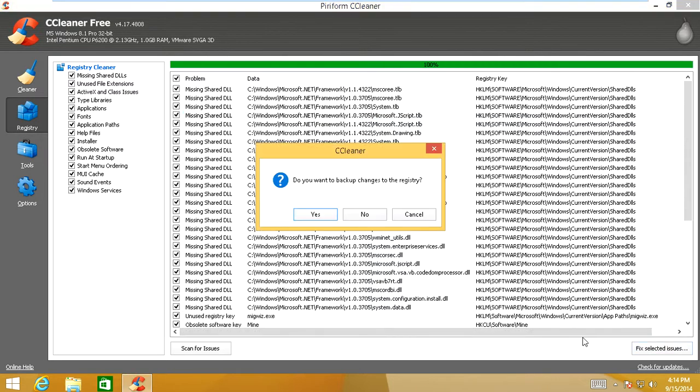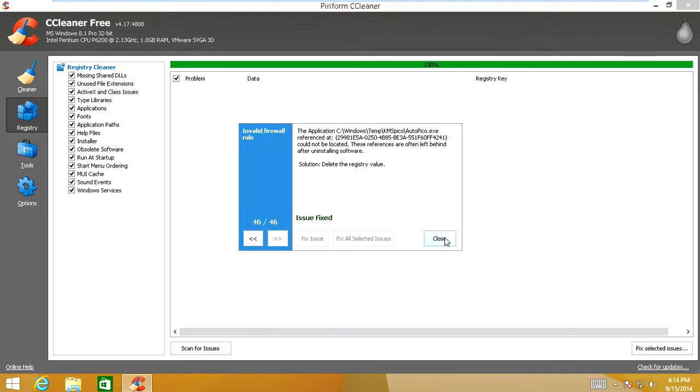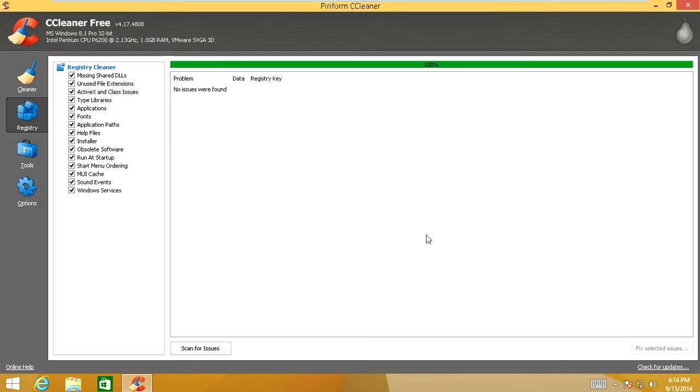Click Fix Selected Issues. It'll ask you to back up your registry. You don't have to. Just click Fix All Selected Issues.